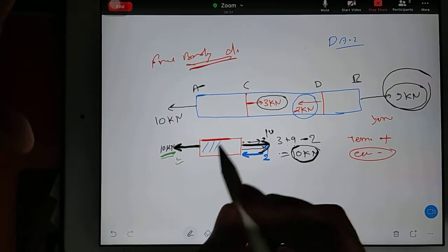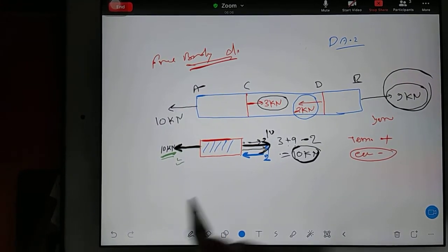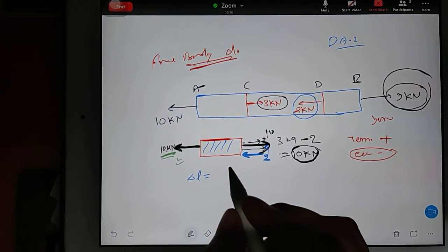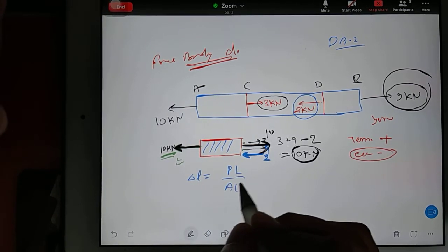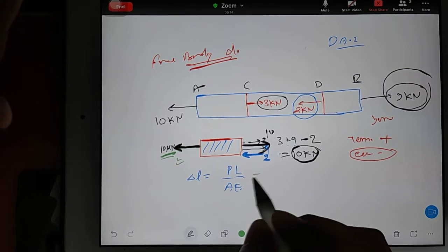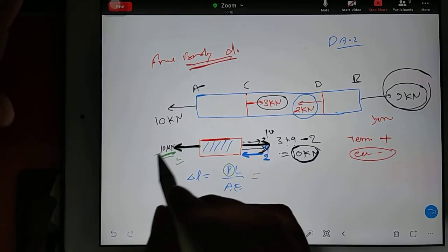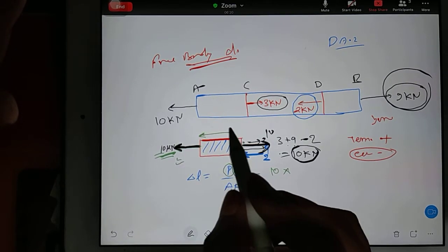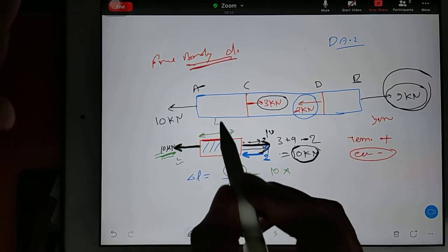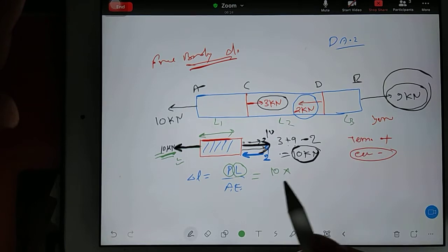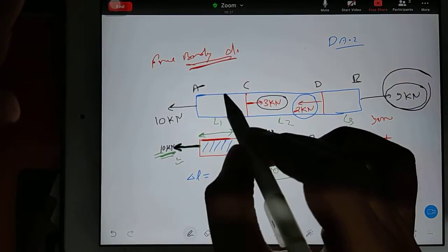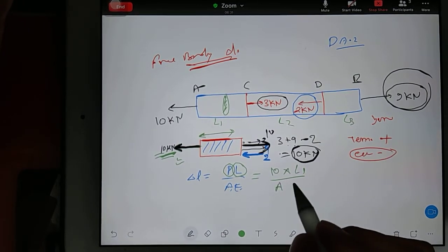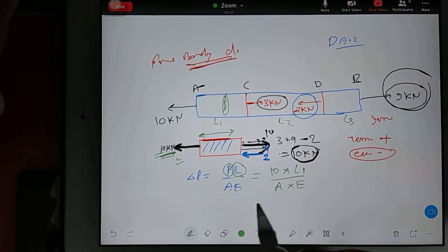This member will experience tensile loading. To find the change in length for this member, apply PLAY. P is the applied loading — that is 10 kN here. L is the length of this portion — suppose L1 is given, so put L1. Whatever cross-section area is given here, put that. Then put Young's modulus.